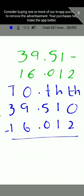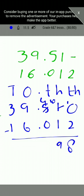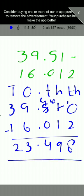Since we cannot subtract 2 from 0 in the thousandths, we borrow from the hundredths: that becomes 0, and we carry 10 to thousandths, so 10 minus 2 is 8. For hundredths: 0 minus 1 — we borrow again, making it 10 minus 1 equals 9, and the tenths becomes 4. Then 4 minus 0 is 4, place the decimal, 9 minus 6 is 3, and 3 minus 1 is 2. The answer is 23.498.